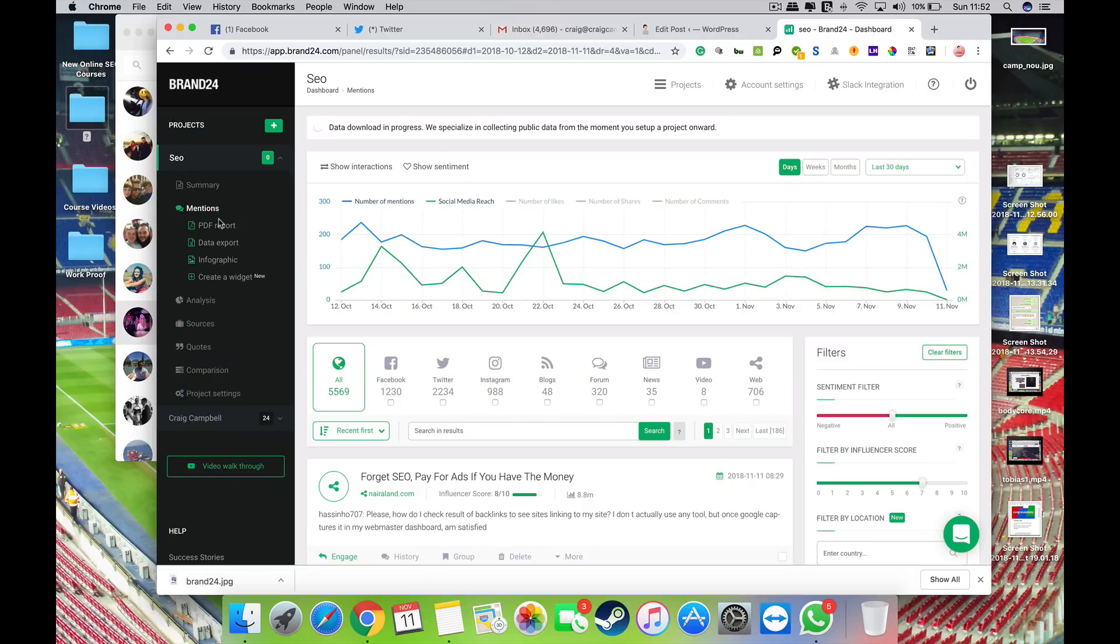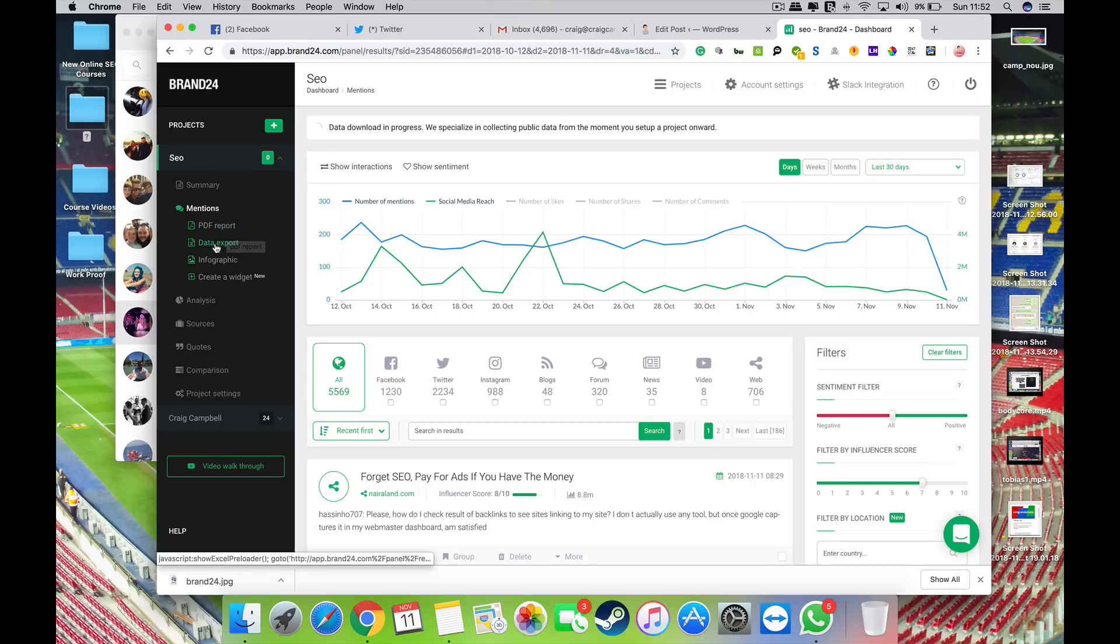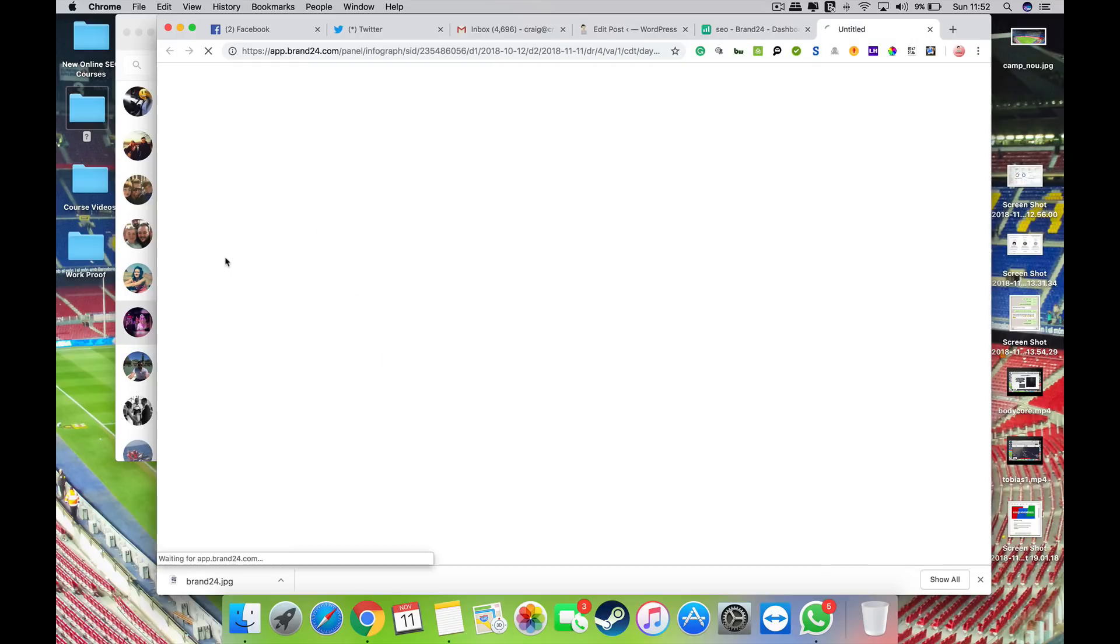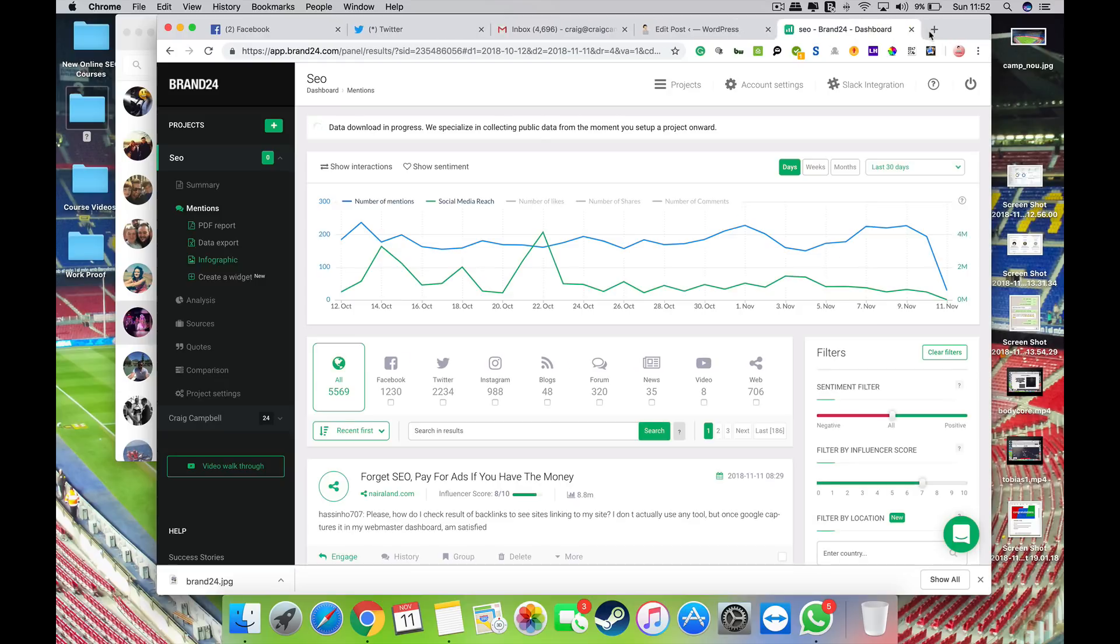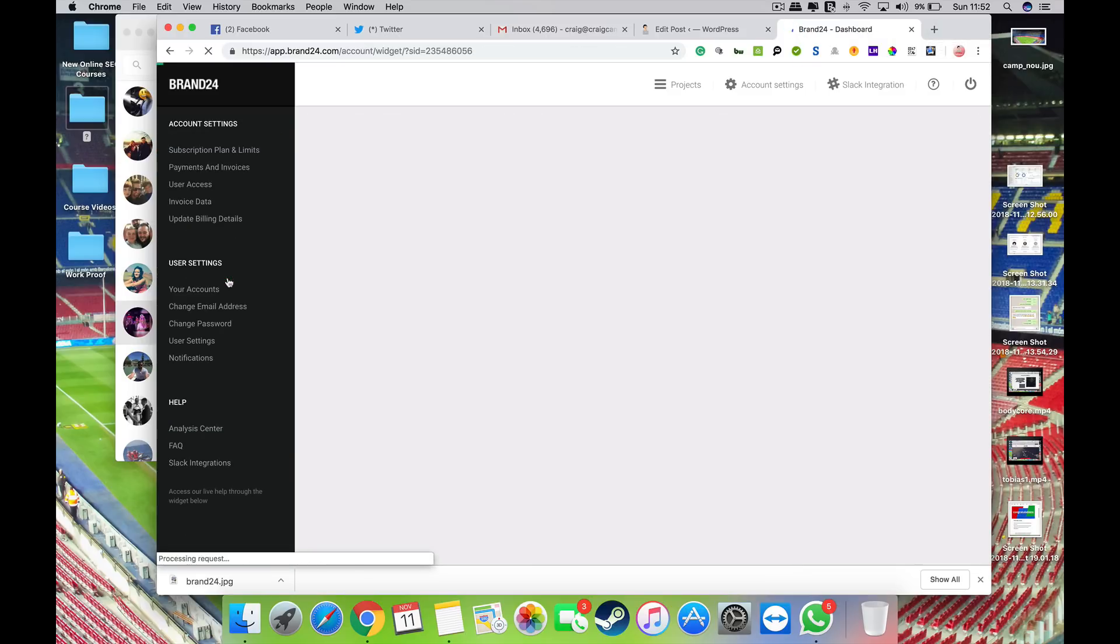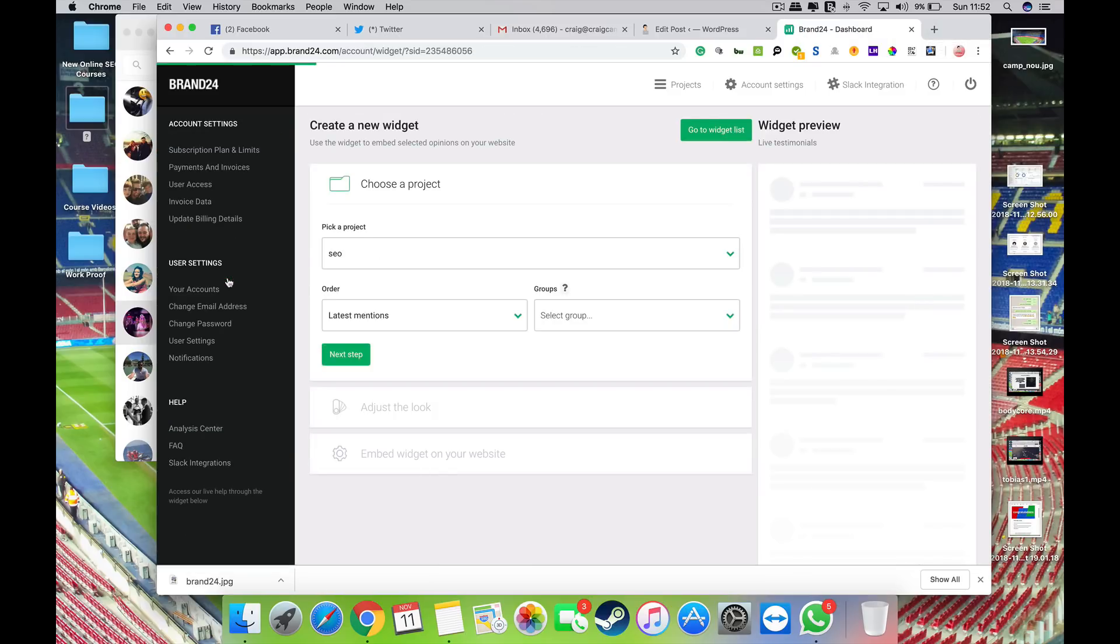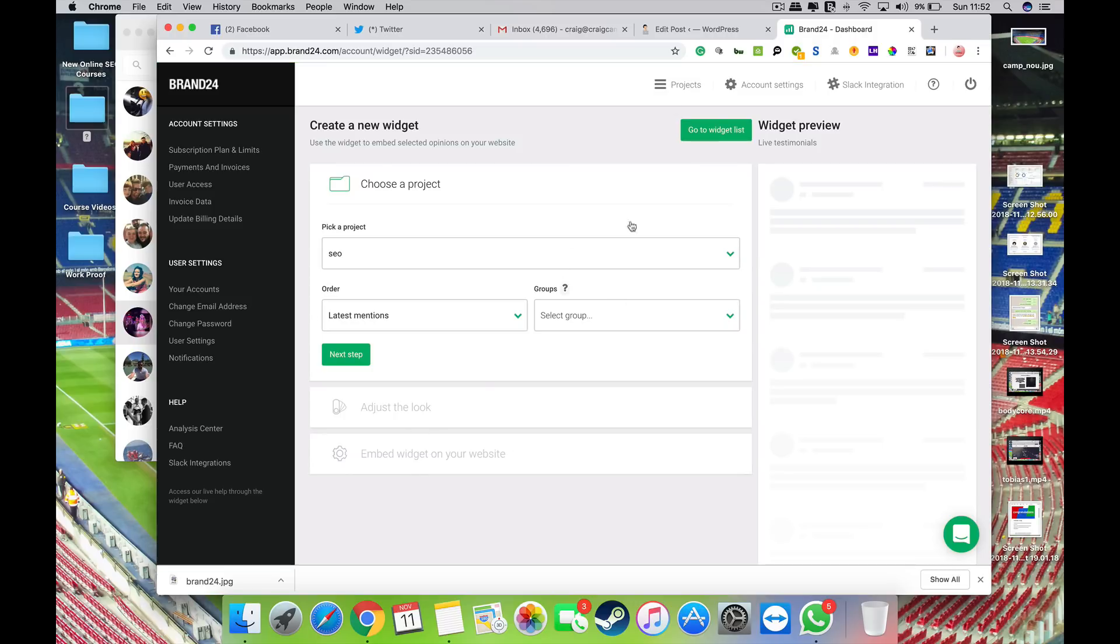Obviously if you've got one of the top packages, you can export PDFs, you can export the data, you can create a nice infographic just by clicking on this if you want to show it to your clients. Quite a cool thing if you're actually charging people for social media management if you like. And you can create a widget as well and mess about with that on here and embed it onto your website.